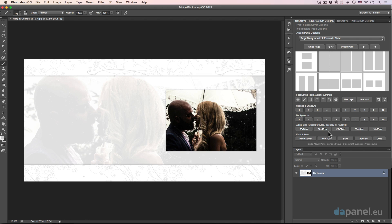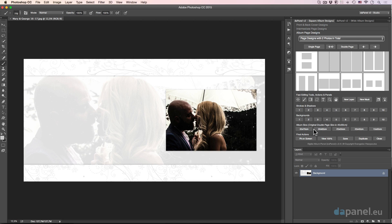We have seen already so many things that we can do in the DAB Panel, so many creative things and mind-blowing things that will change the philosophy of your album-creating mind. In this video, I'm going to talk about the two last set of buttons in the DAB Panel version 2, which are the album size buttons and the final actions.